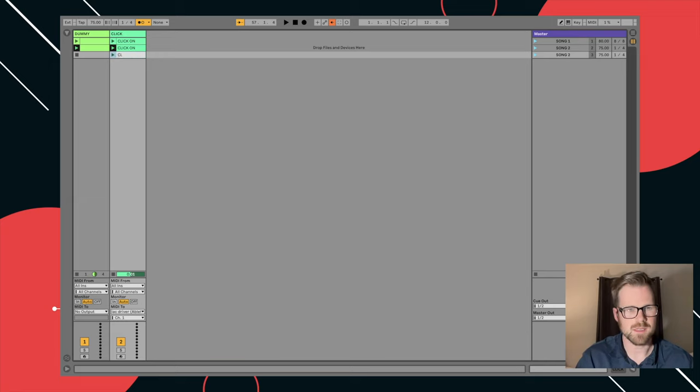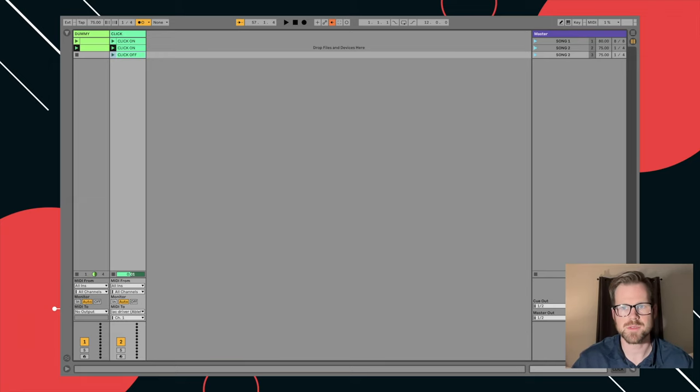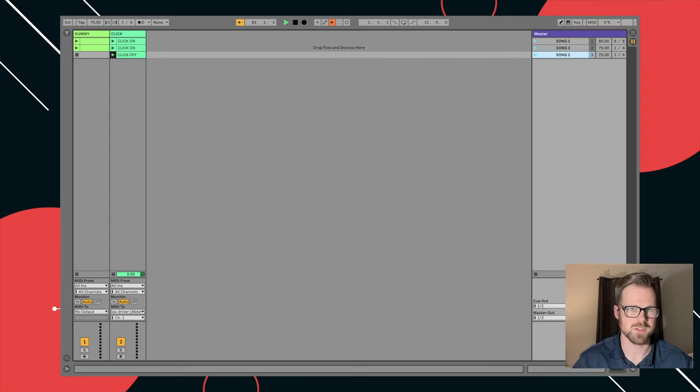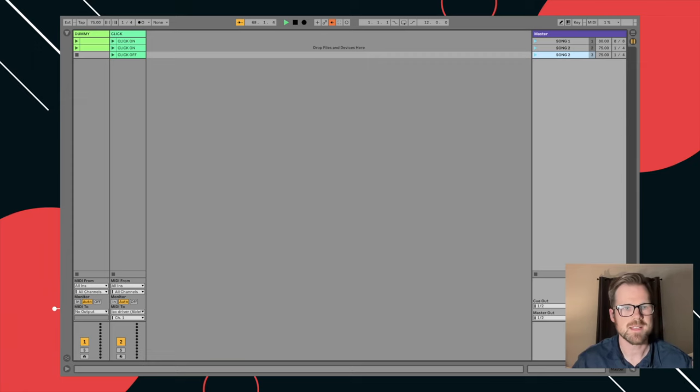Rename this click off. Now if we have the click running on song two, when I get to this one, metronome should turn off, but the transport's still running. So if you're running like a pad or keys patches or something like that, it'll keep running.